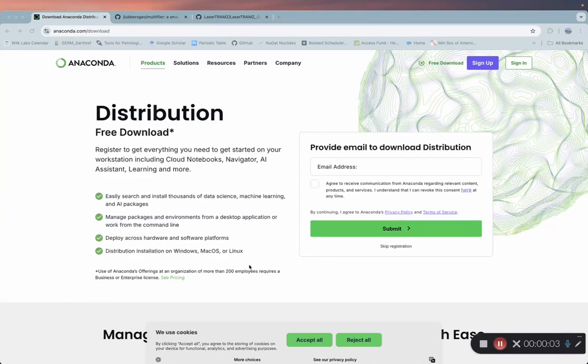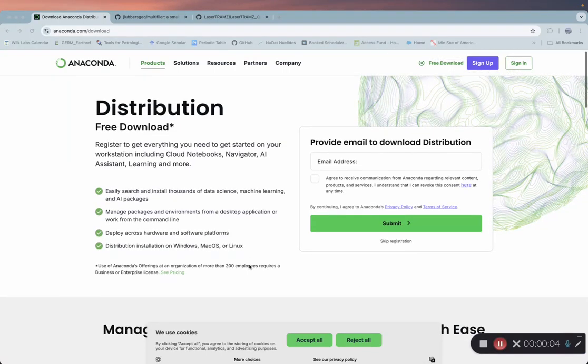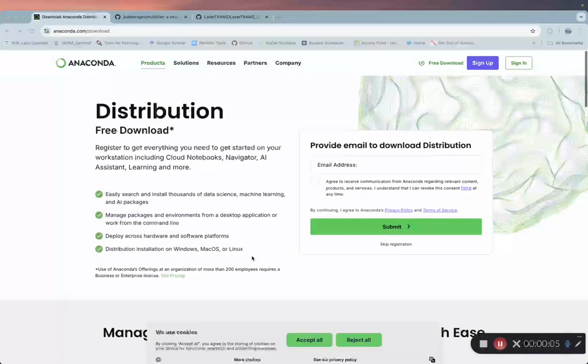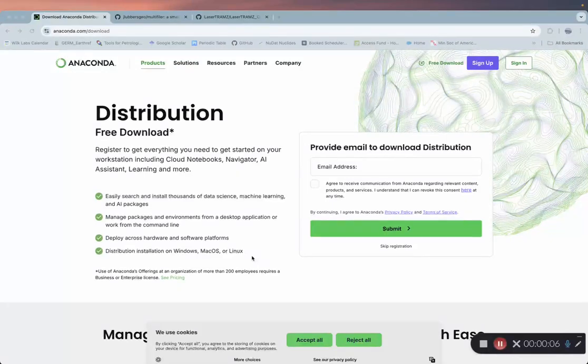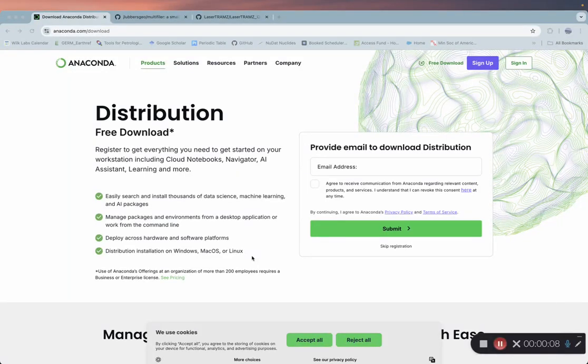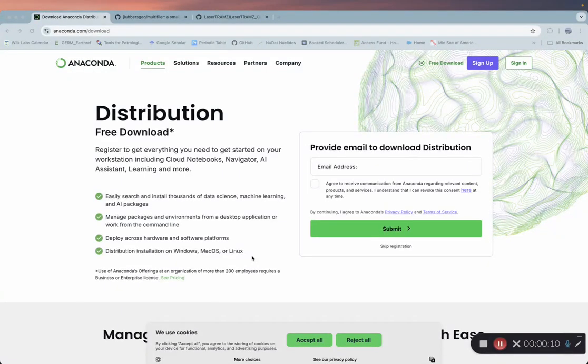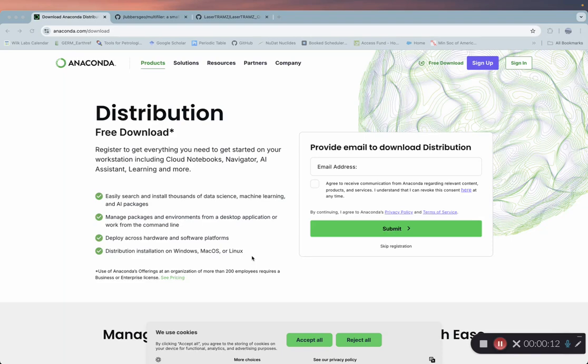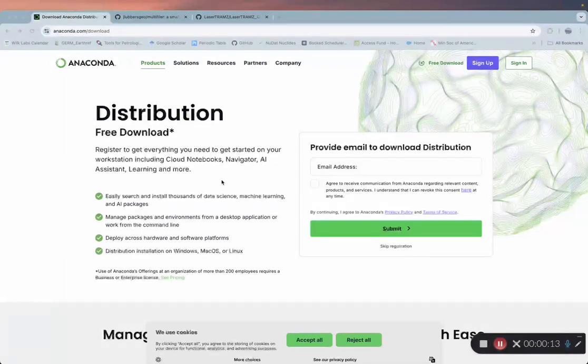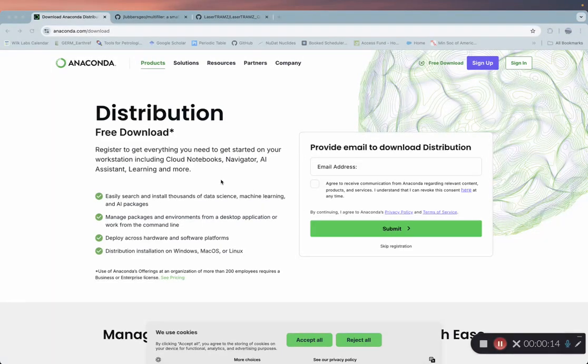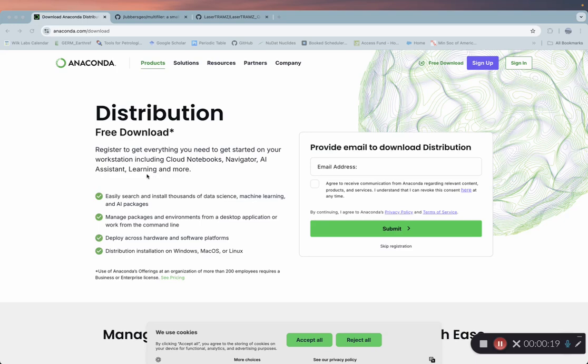We are going to go over installation for LaserTram Z, which is a program designed to reduce time-resolved uranium-lead data collected by laser ablation. The version we're going over is designed specifically to reduce data collected on a Thermo ICAP RQ.